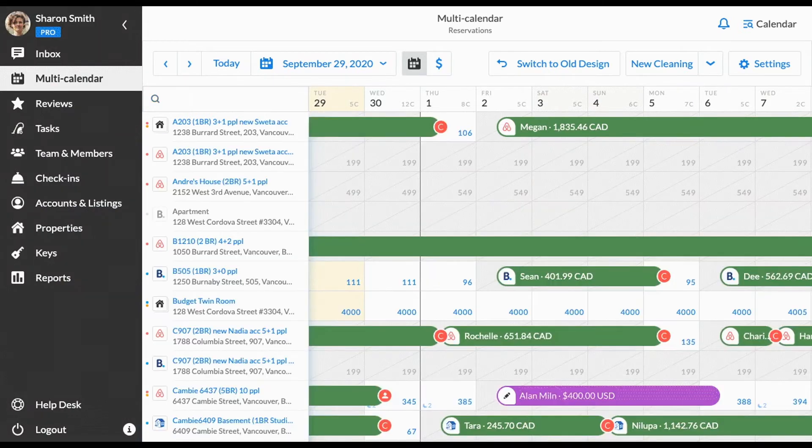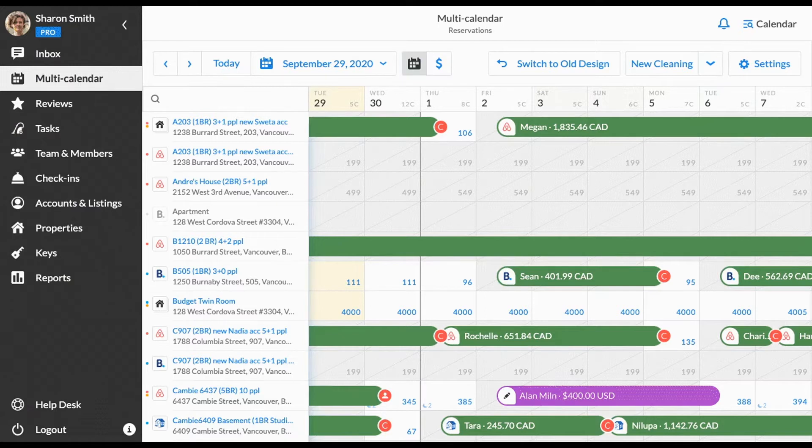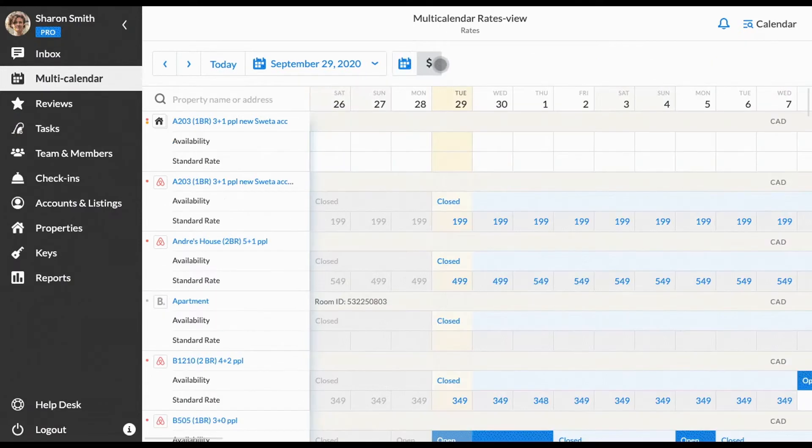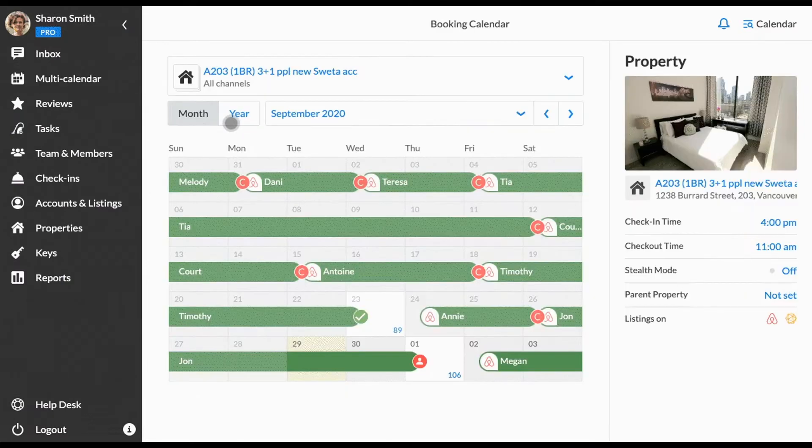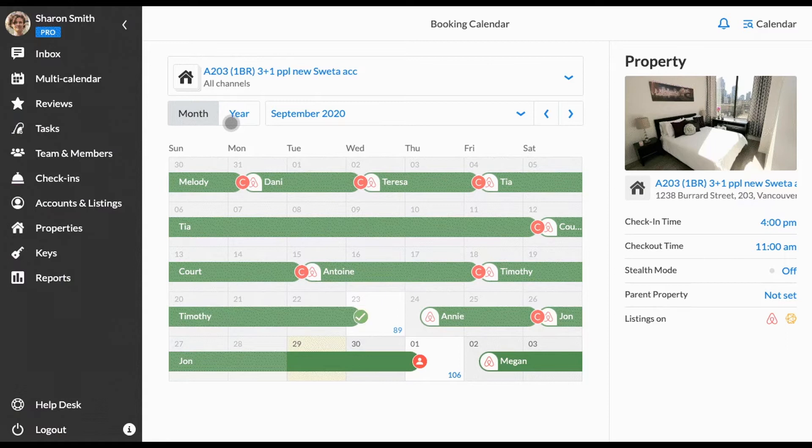By default, the multi-calendar has a landscape-only view of the whole year, but you can also check the monthly and yearly view for individual properties in the booking calendar. To navigate to this calendar, switch to the rate view mode and then click on the properties name. The single property calendar will be opened in the new tab.